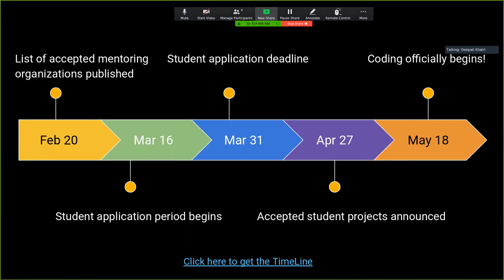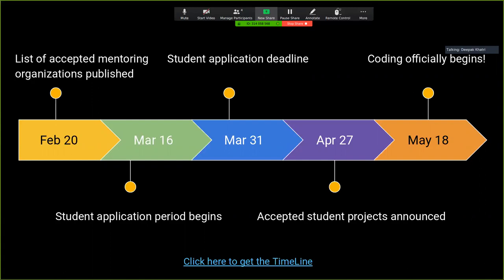March 31 is the application deadline. Before the application deadline, you must complete one prototype because you can share three proposals at a time. Keep in mind if you are in your last semester and getting your degree before April 27, you are not eligible. If you are getting it after April 27, you are still eligible for the GSOC program. For the application, you are also required to provide a CV — you can reach out to me if you are not sure how to create your CV. On April 27, accepted student projects will be announced. Then May 18, the coding session finally begins.